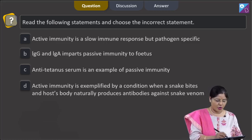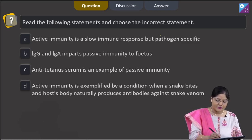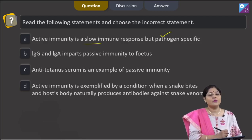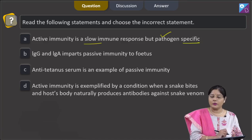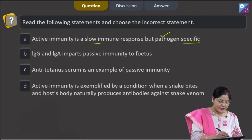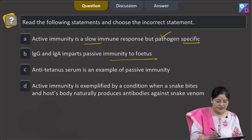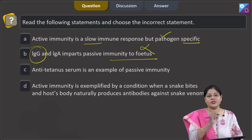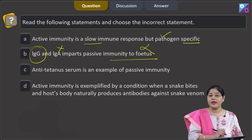Statement A: active immunity is a slow immune response but pathogen-specific. This is absolutely correct — active immunity is slow and takes time to give its full effective response, and it is specific. Statement B: IgG and IgA impart passive immunity to the fetus. This is incorrect because the only antibody which can cross the placenta is IgG, not IgA.